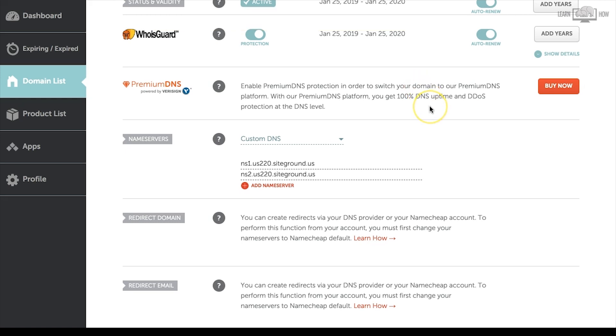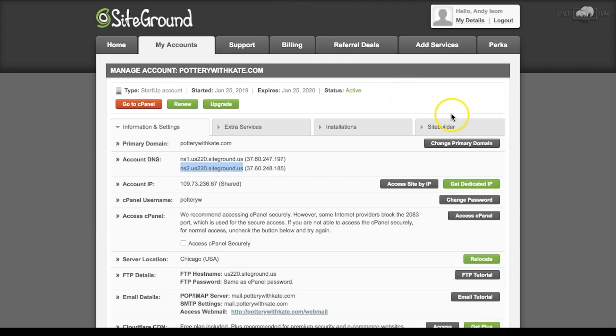That's how easy it is to connect your domain name to your SiteGround blog. It may take a few minutes for the name server settings to update. In about 5 to 10 minutes you should be able to access your WordPress admin dashboard, where in the next lesson you'll learn how to log in and get started designing your website.